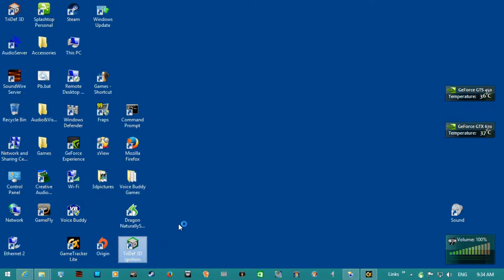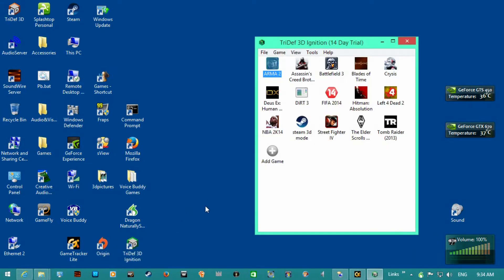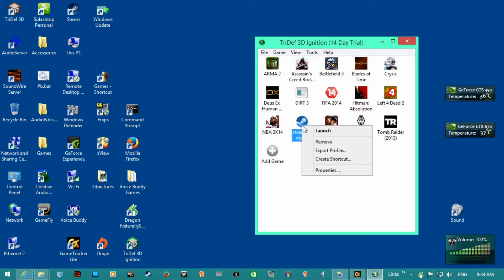So you want to install TriDef 3D, then you're going to have to set up Steam 3D mode.